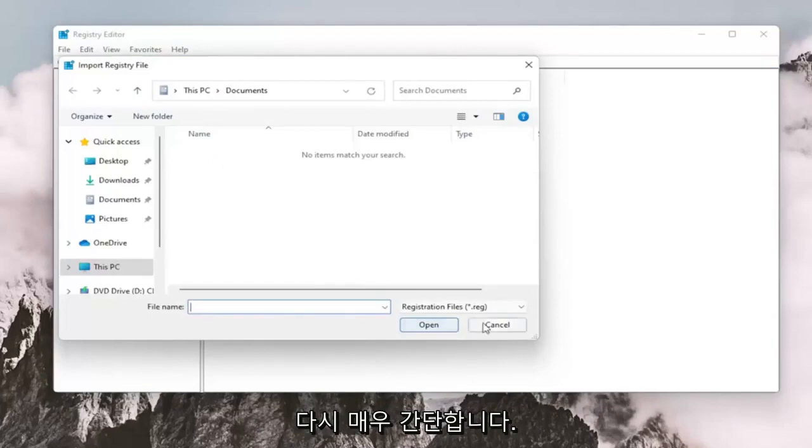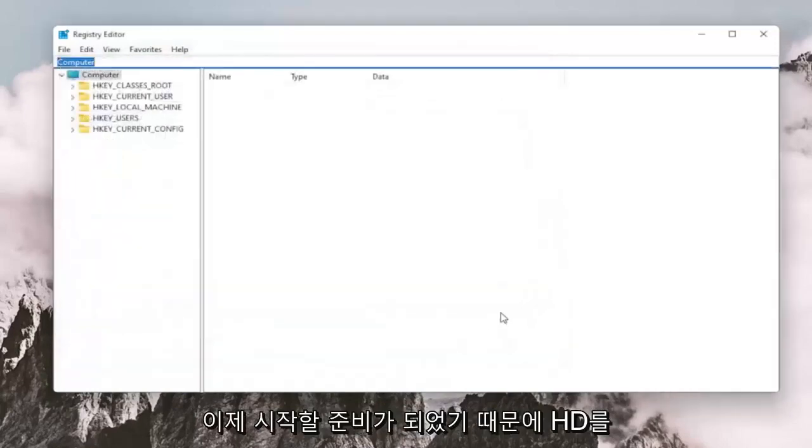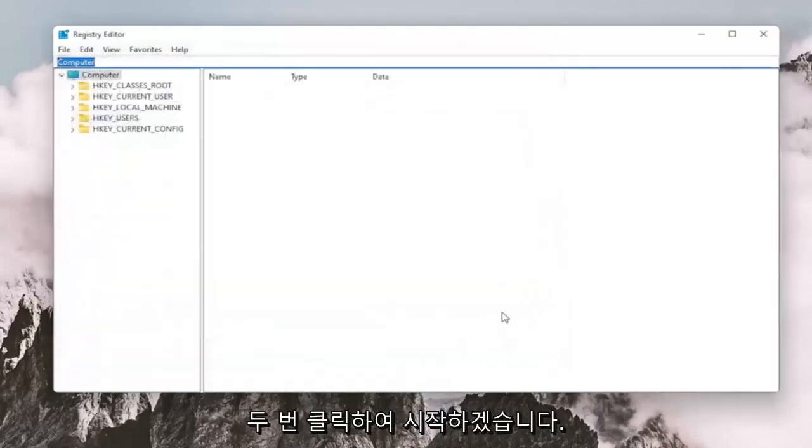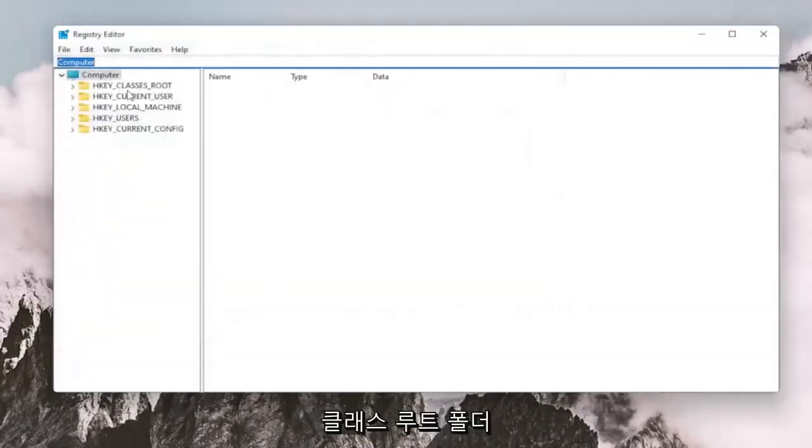So again, pretty straightforward. And now we're ready to begin. So we're going to start by double clicking on the HKEYCLASSES ROOT folder.